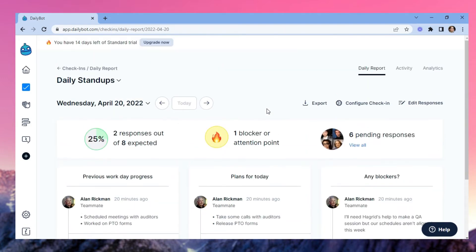In the report view, you can see your team's mood, how many people have filled out your check-in report, if there are any blockers for the day, or if there are pending responses.